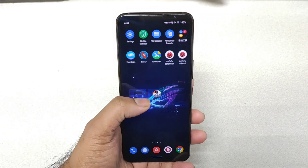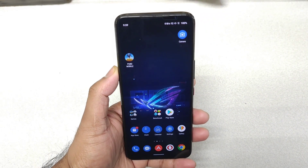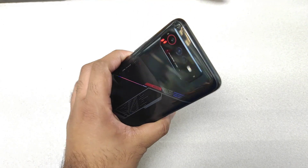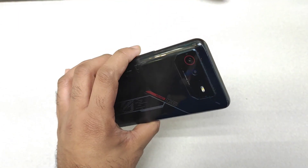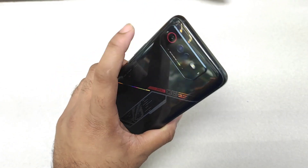Hi friends, welcome back to my channel SciTeckel. In this video I am going to do the AnTuTu benchmark test in the ROG Phone 6 device without using any kind of X mode.